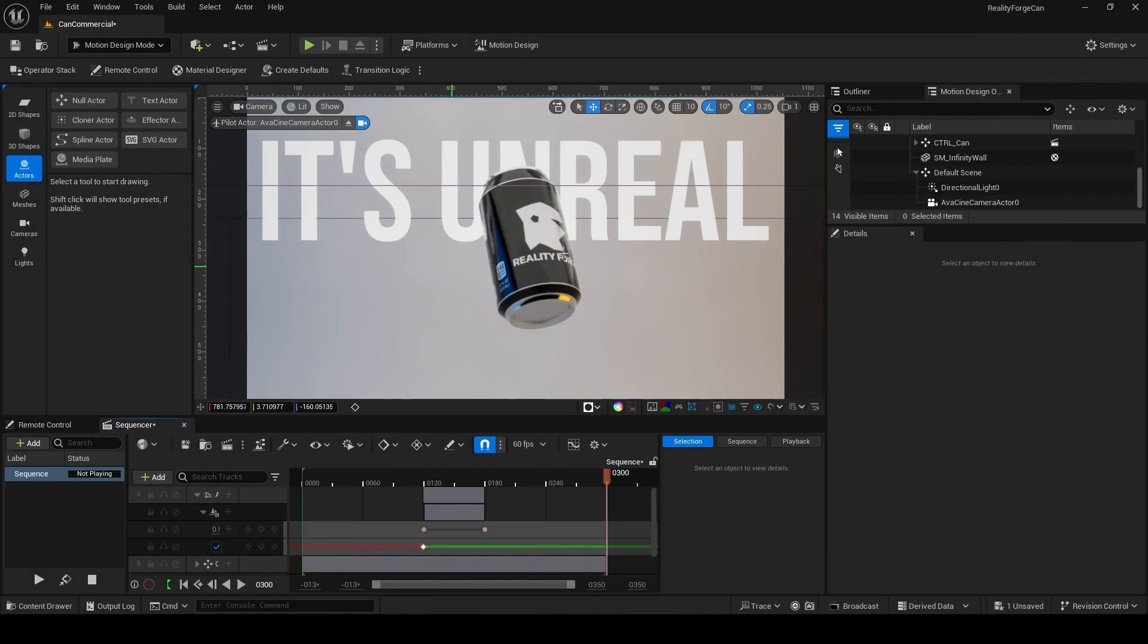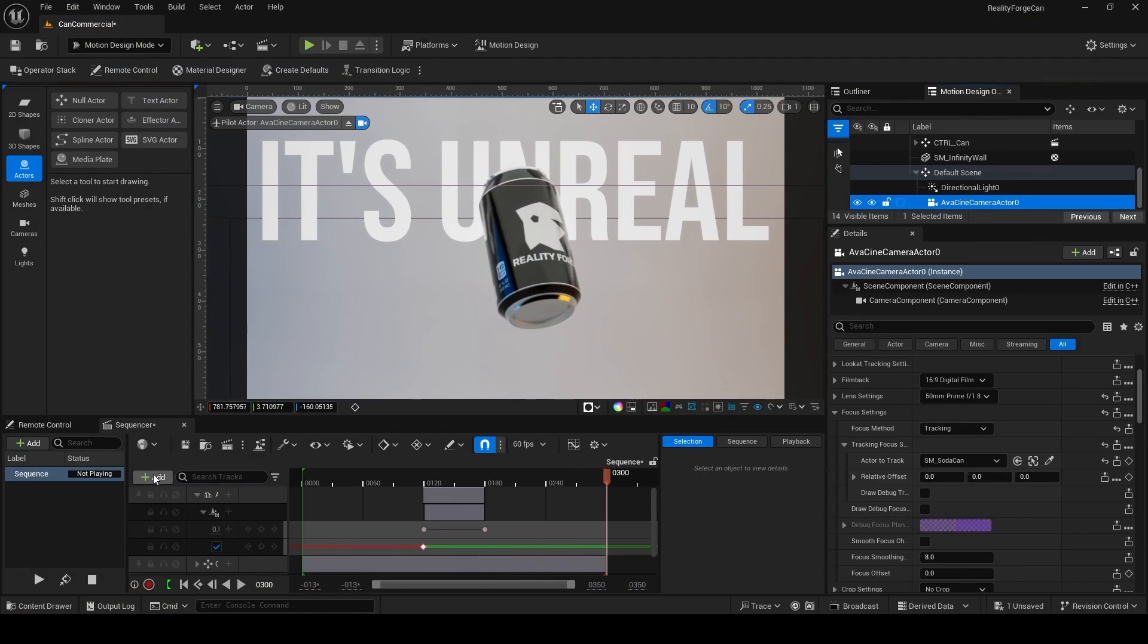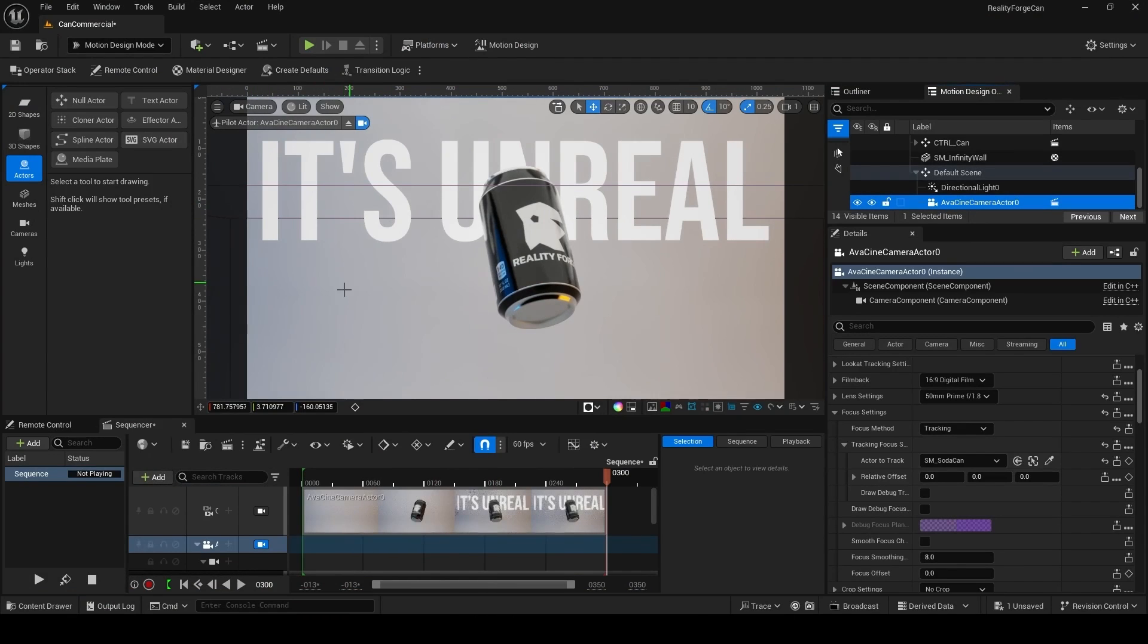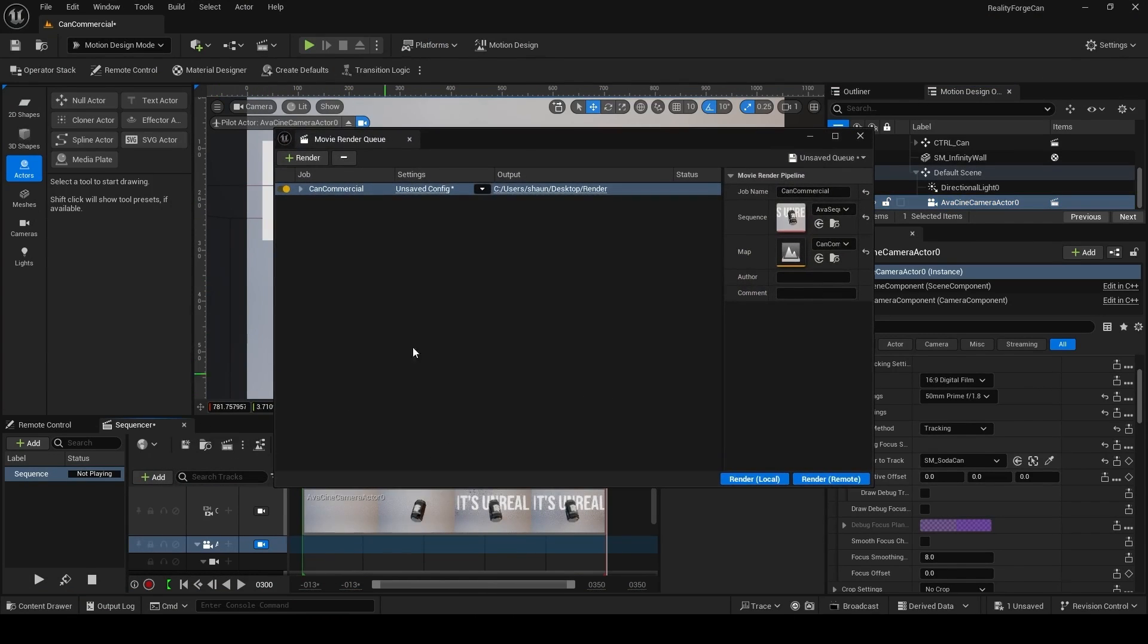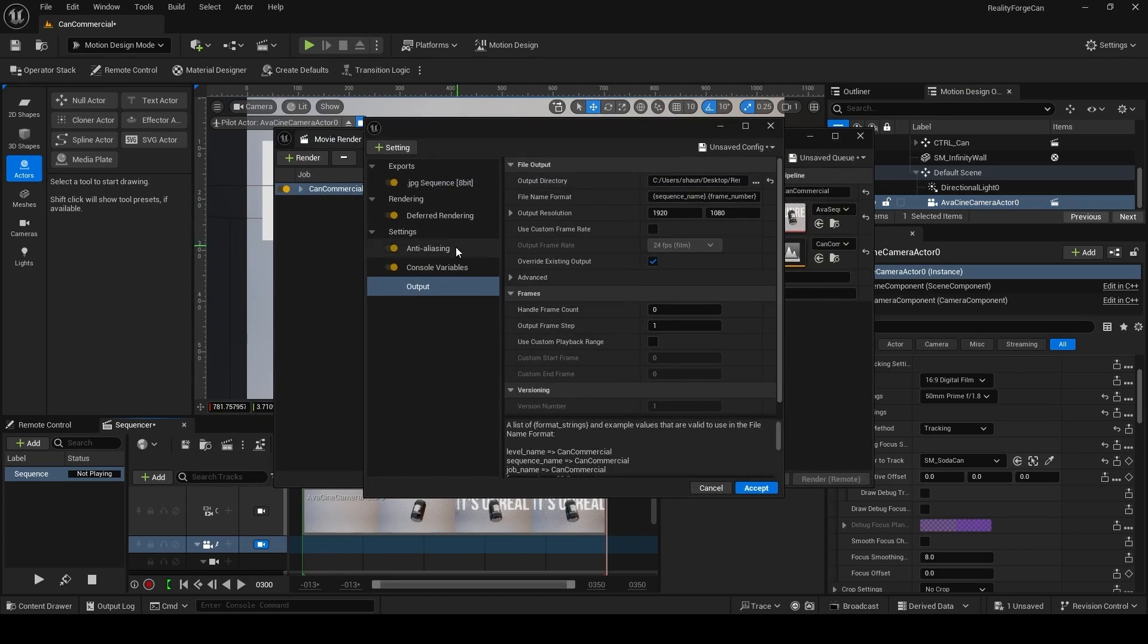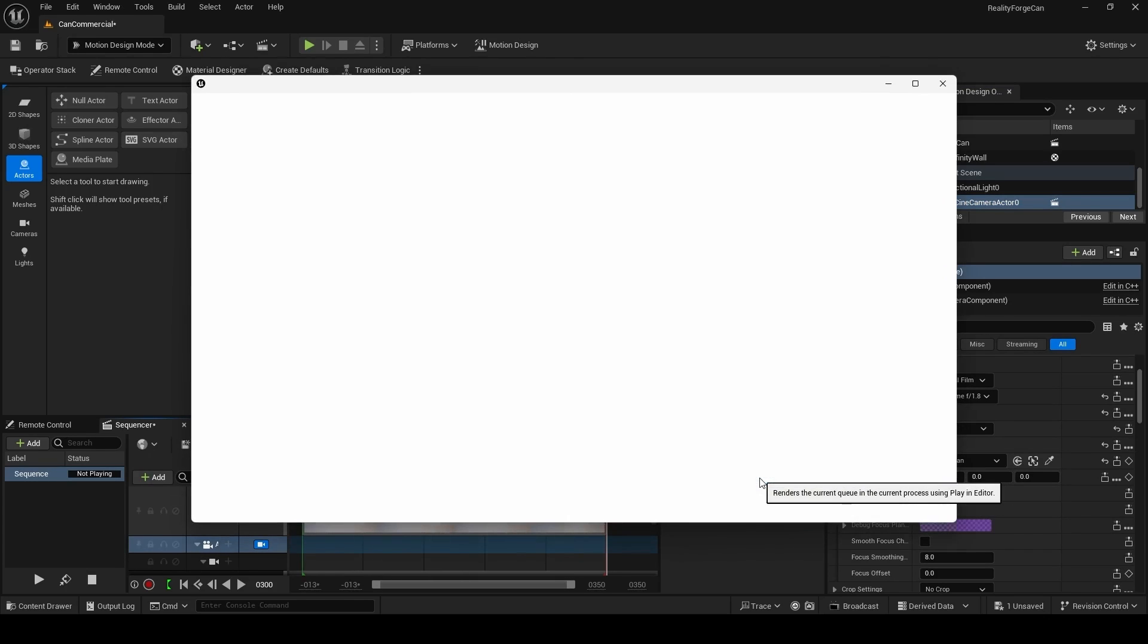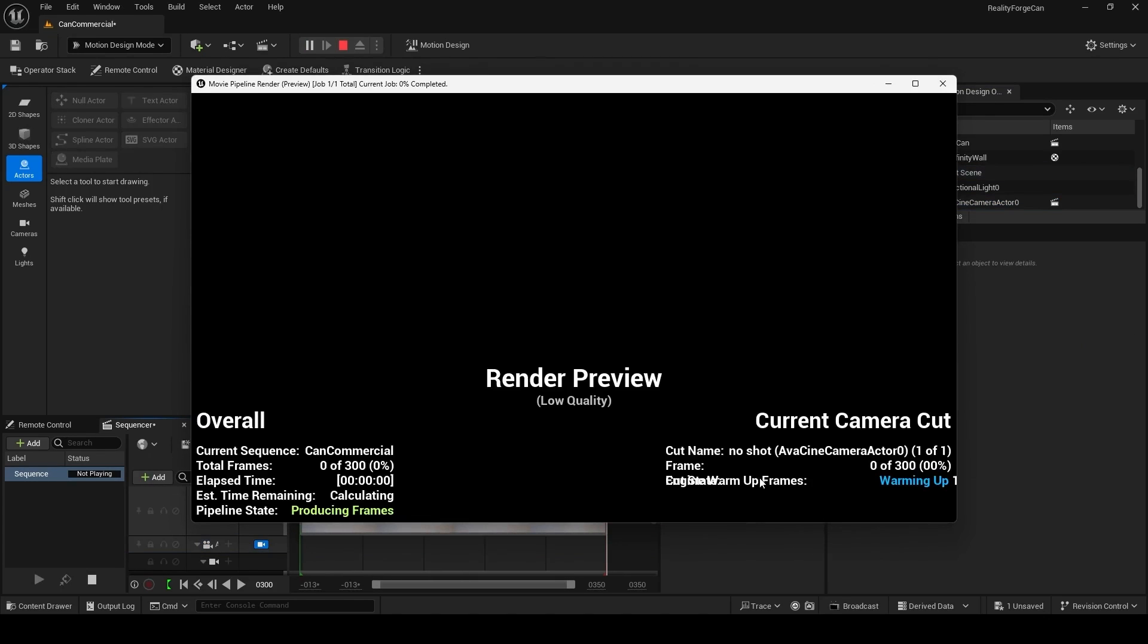To render this out, add your camera the same way to the sequence and then click on this clapper over here. You can click on unsaved config to set up your render settings. When you're done, simply click render local.